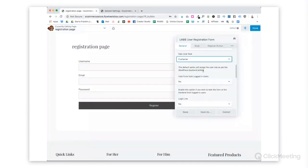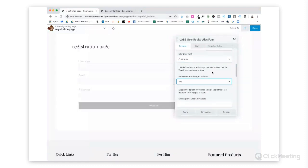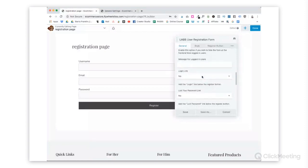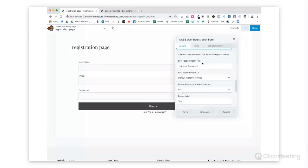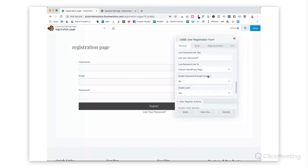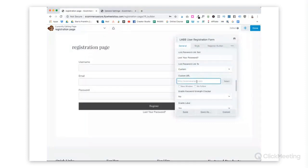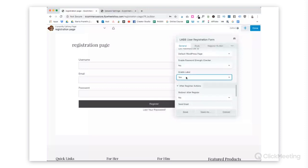The default option will assign the user role as set in WordPress settings. We want to hide the form from logged in users, yes, because if you're logged in, we don't want you to register again. You don't need a message for logged in users. And then a login link, yes or no. You can also choose to add a lost your password link, and you can customize that text to say whatever you would like. The lost password link will default to, and then you can tell it where they will go.